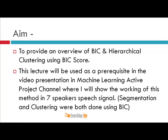In that project, I will show the working of this method on a seven-speaker speech signal. The original signal I created for my project was about seven minutes long, with each speaker allotted one minute to speak. I then had to segment this signal using the BIC algorithm, which is slightly different from the BIC clustering algorithm but shares the same main idea.